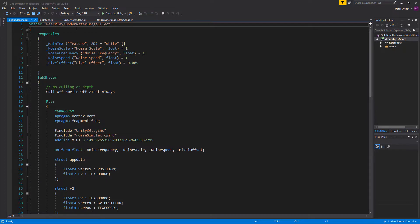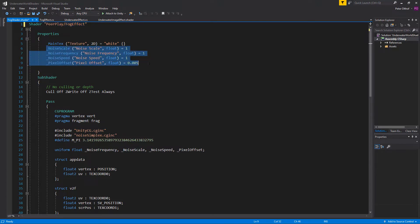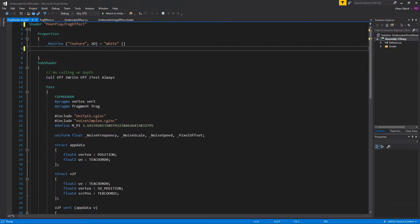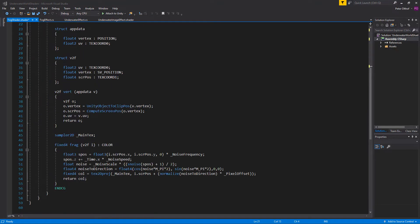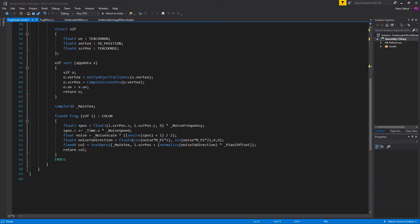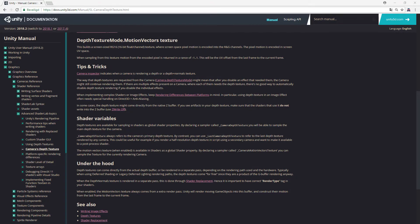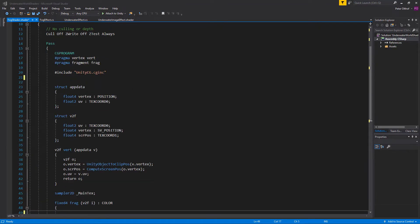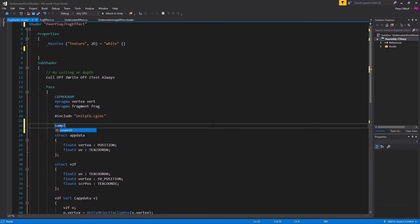Let's remove things we don't need from the underwater image effect. Change the name to fog effect and remove all properties for noise scale, frequency, speed, and pixel offset. We'll also remove the associated lines. Now we need to implement the camera depth texture into our shader using a built-in shader variable. Let's add a sampler2D called camera depth texture above the frag function.